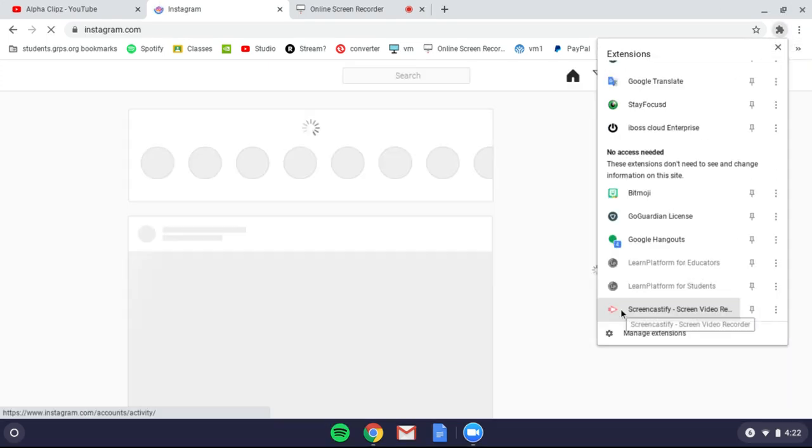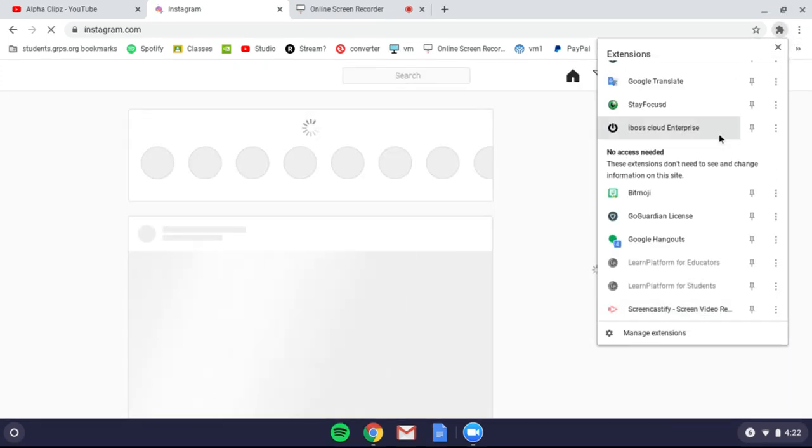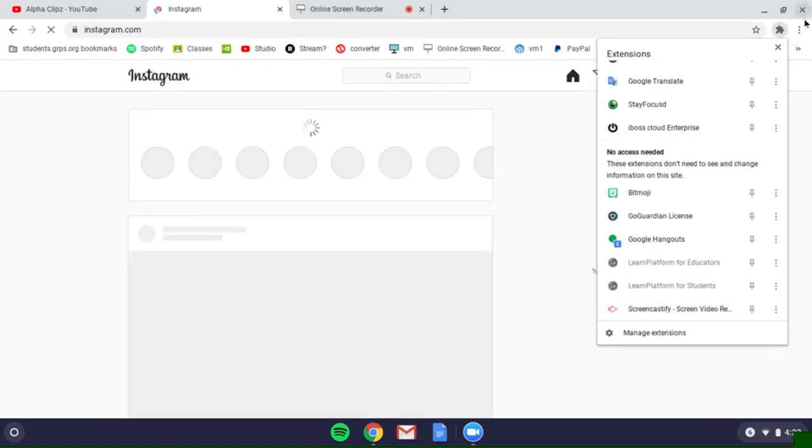Don't DDoS me, please. As you can see, Instagram's unblocked and it's loading.